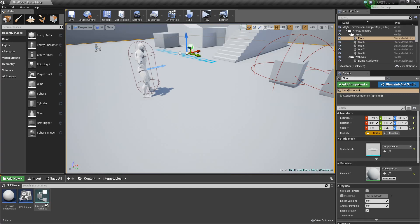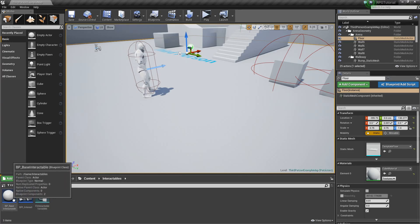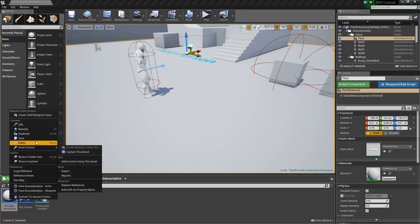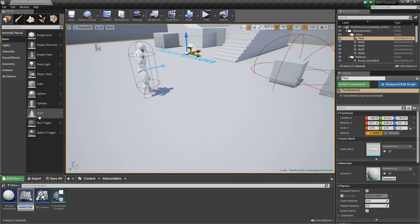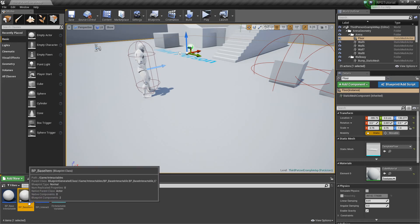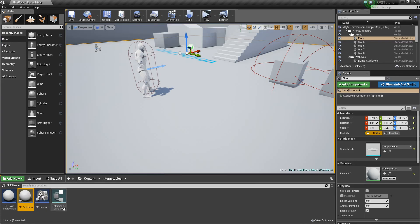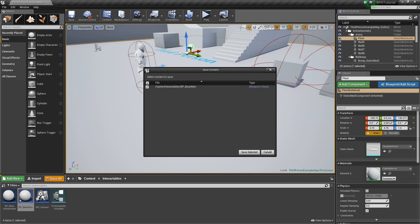Next, let's go into our Interactables folder. We're going to click on our Base Interactable, right click, and create a child Blueprint class. This will create a child of that Base Interactable so it'll have all the same functionality, but now we can add further functionality specific to itself. We'll call this BP_BaseItem. This will contain more information specific to items, and from this we'll be able to make a base weapon, base armor, base food, base potion, et cetera. That's all we need there, so we'll save that.